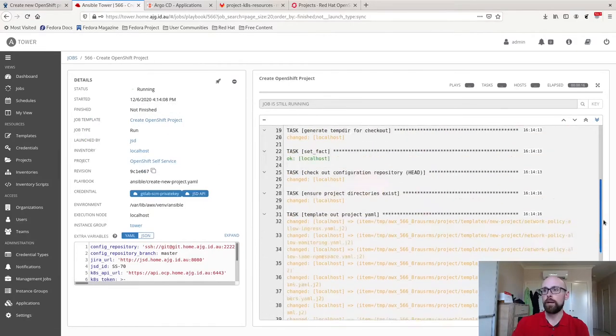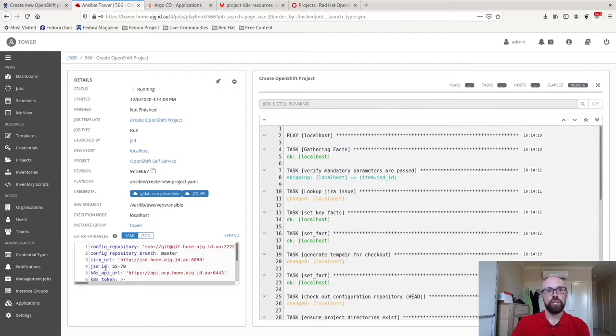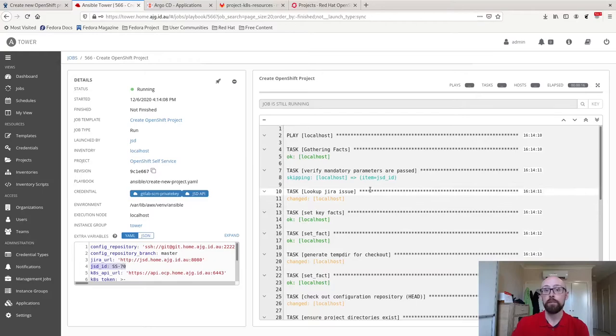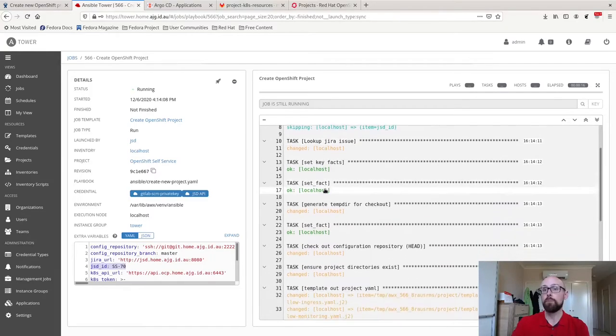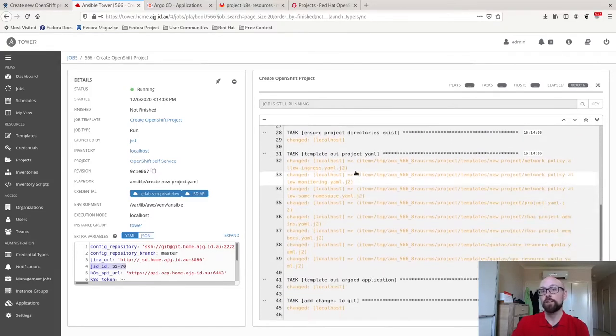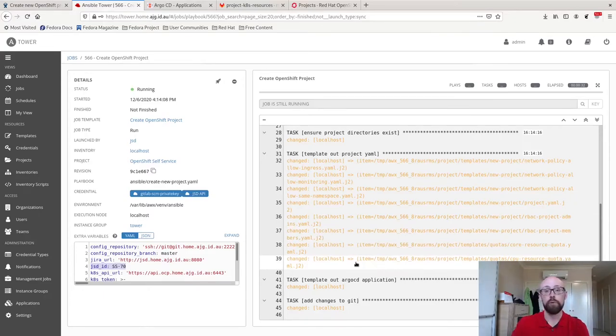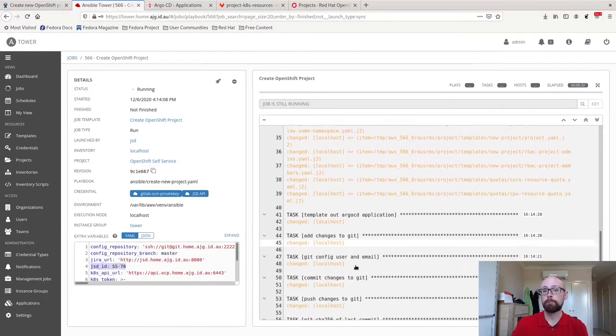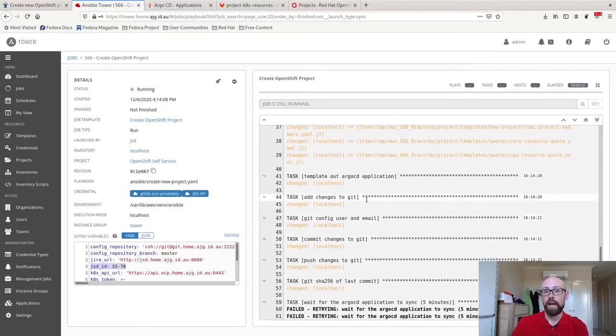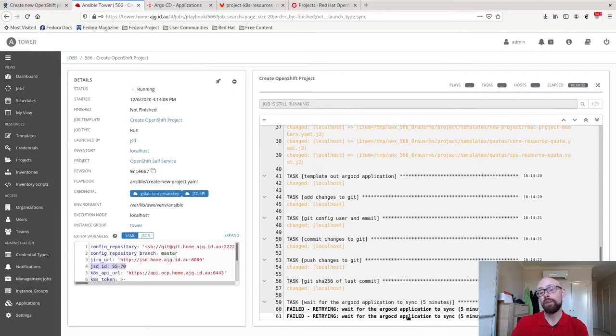Go back up to the top. JIRA has passed in this parameter specifically, which corresponds to the job ID that was just created. We look it up, we create some temporary directories. We template out a whole collection of Kubernetes YAML files that we care about specifically for project alpha. We add and commit them all into Git. And now the playbook is waiting. It's waiting for Argo CD to pick up this new application.